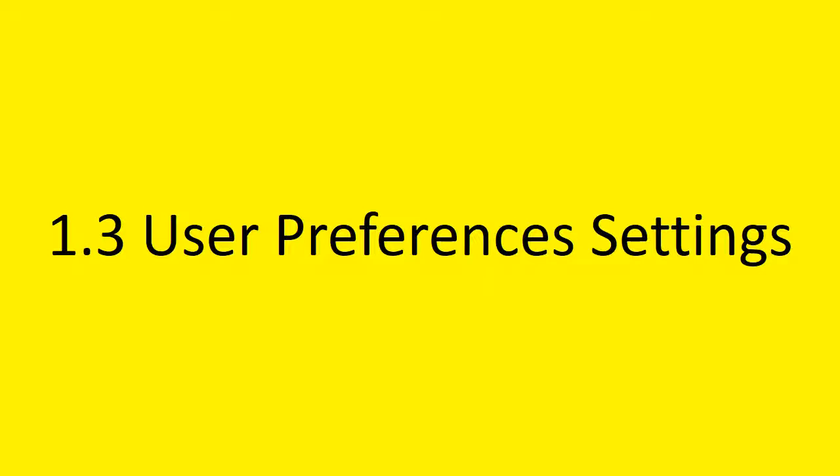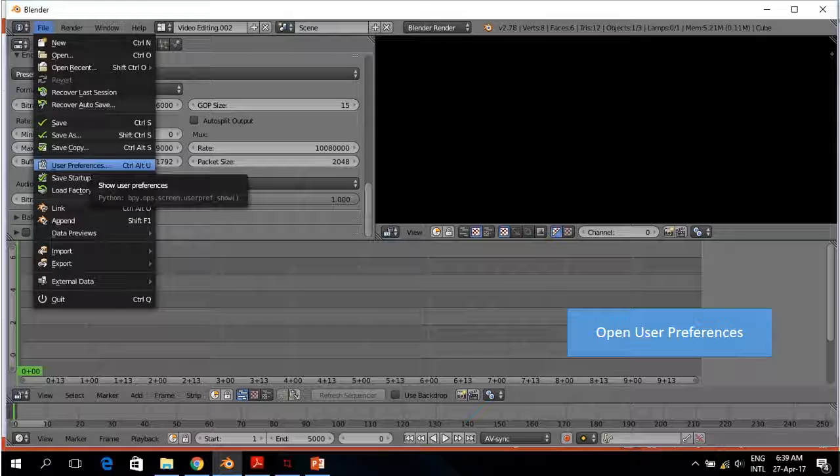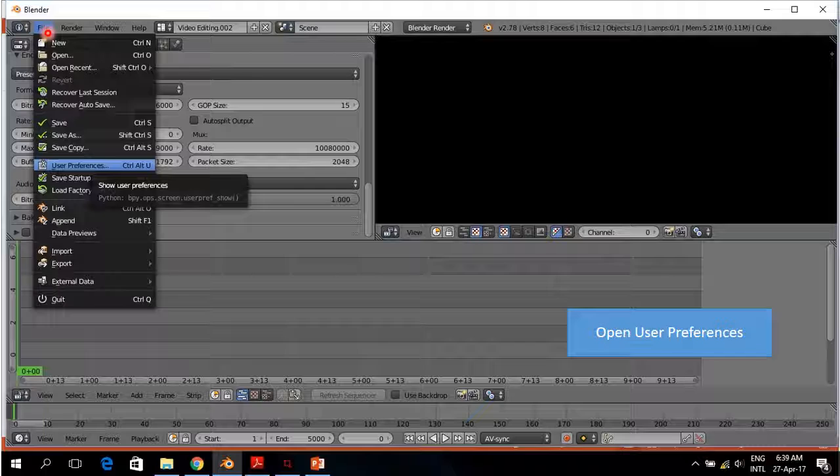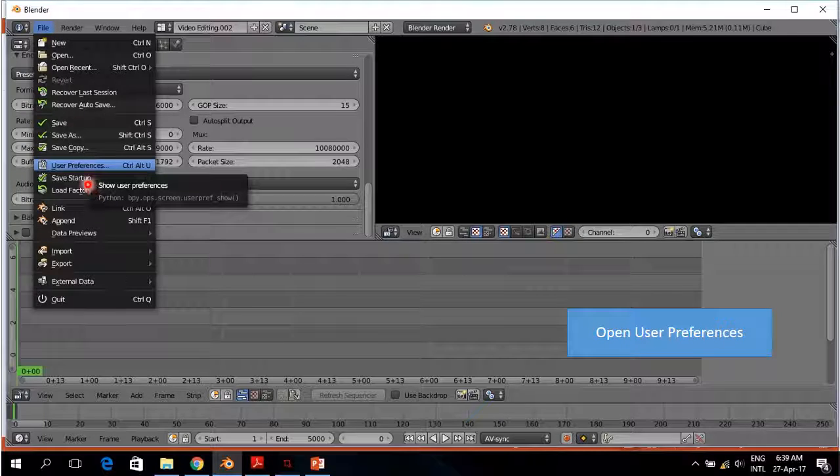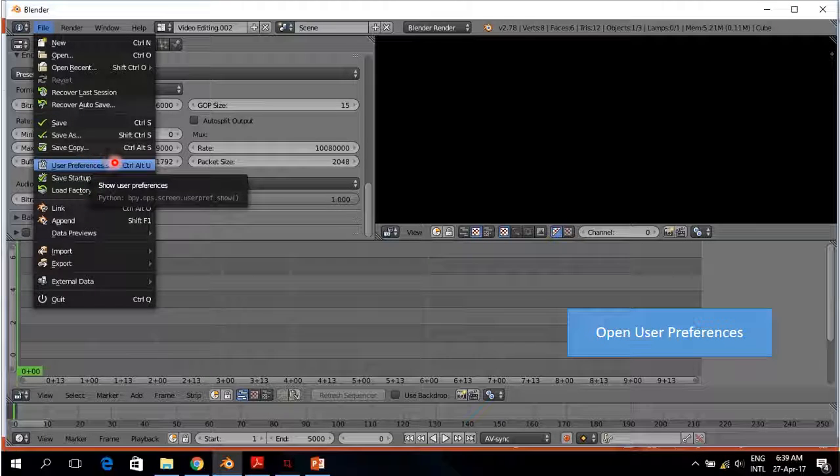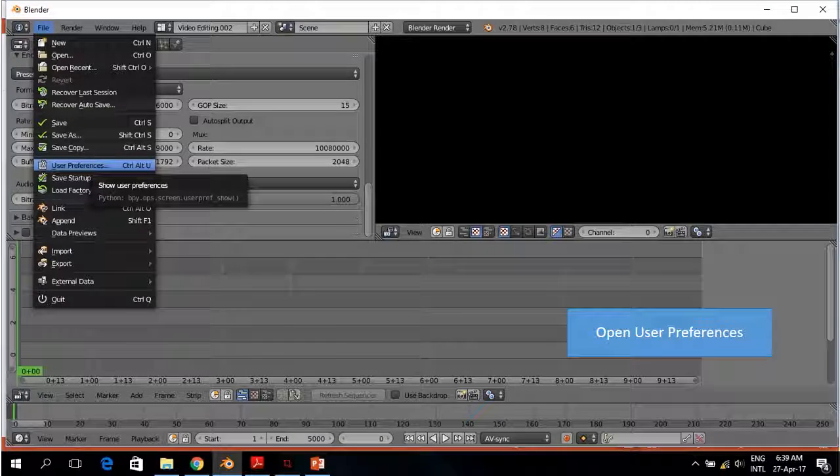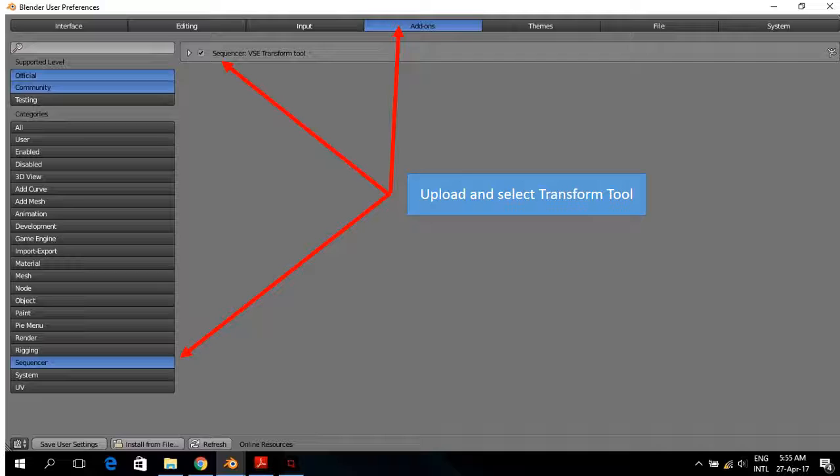The third setting is the user preferences setting. And in the user preferences setting, to get there you go to the file options, User preferences. And it opens the user preferences. I go to the add-on.